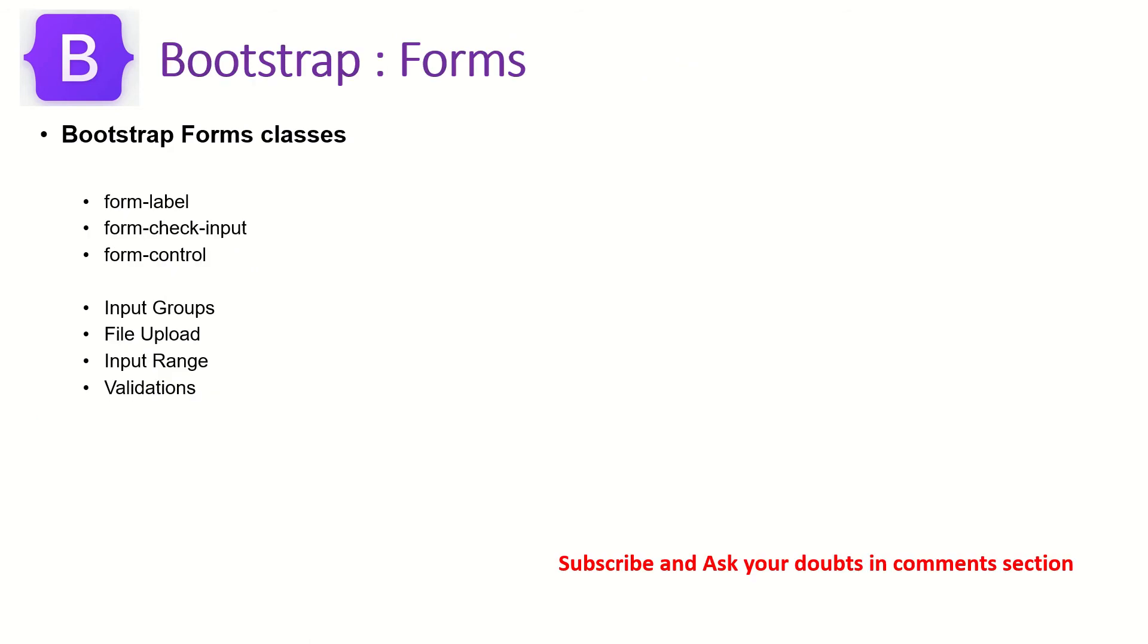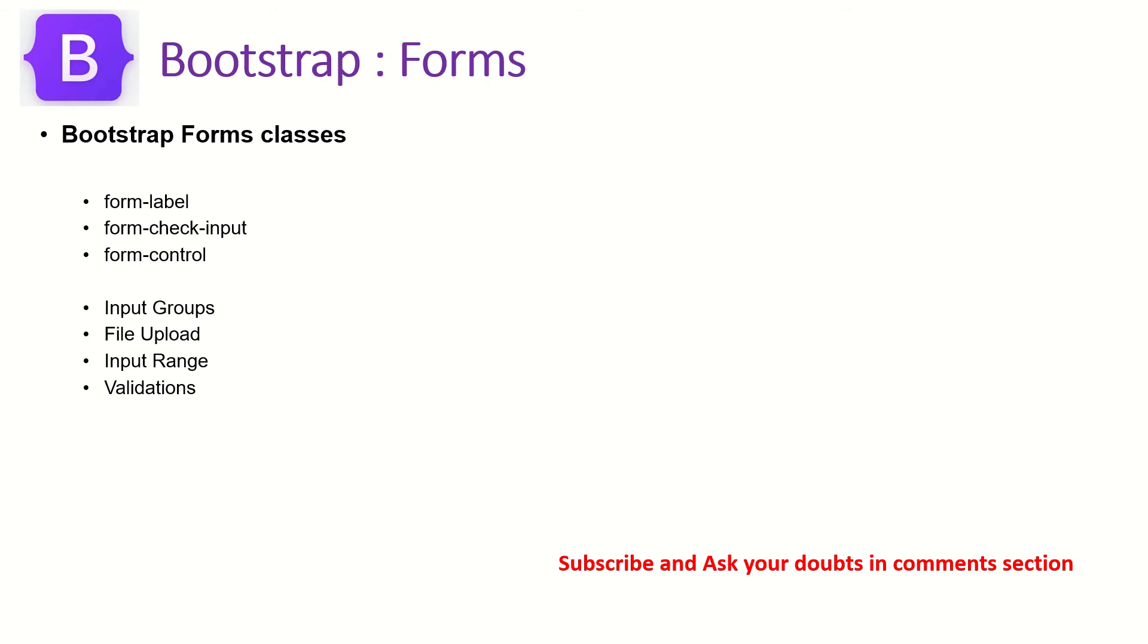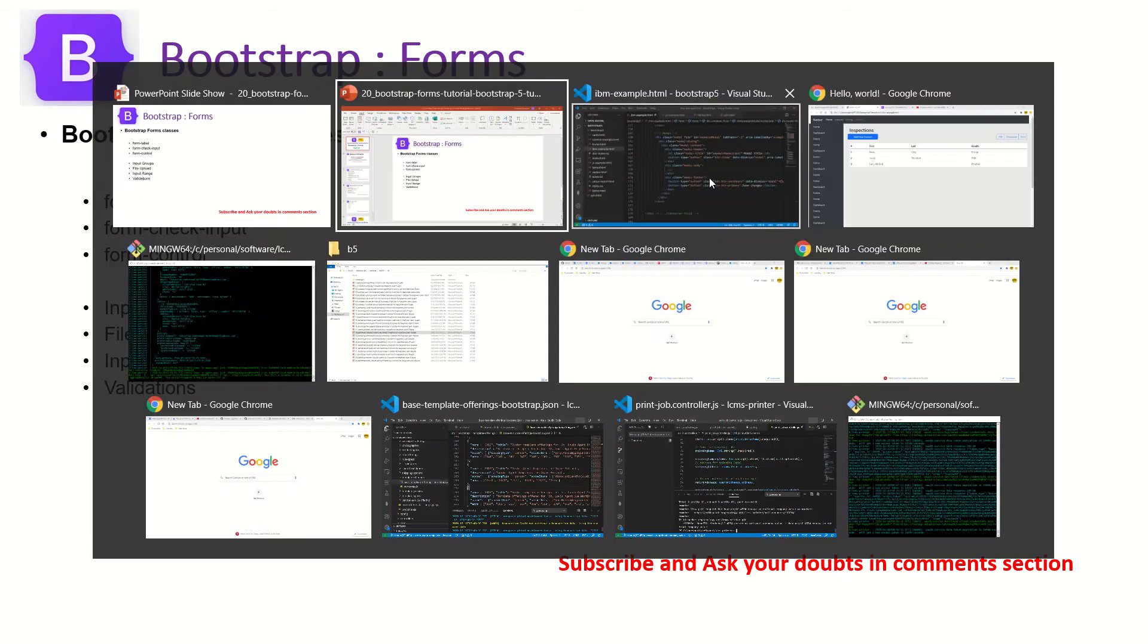Some of the important classes, utility classes that Bootstrap provides for forms is form-label, which can be used to create a label for the form. Then to add an input element to it, we'll use form-control. And there can be input groups, input file uploads, input ranges, and validations. So we'll see one by one now with the live example and hands-on practical example. During the course of this, if you have any doubts, just drop them in the comment section and I'll be happy to help you.